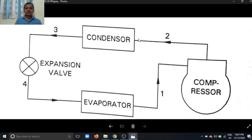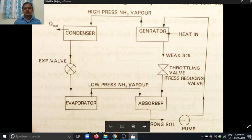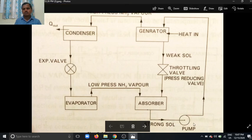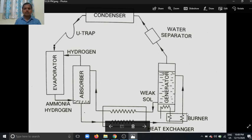In the vapor absorption refrigeration system, the sucking is done by the absorbent. The vapor ammonia is absorbed by the absorbent, which is water, and this water is converted into a strong solution. The strong solution is then pumped to the generator by a pump — that sucking is generated by the absorbent and the strong solution is pumped to the generator with the help of the pump.